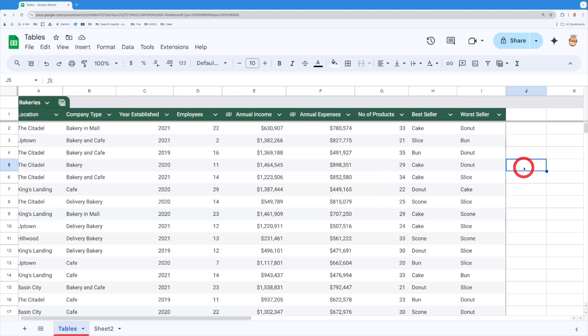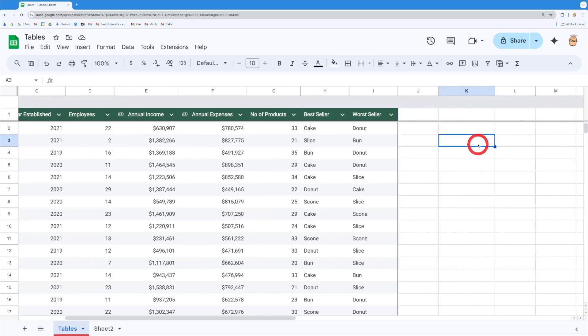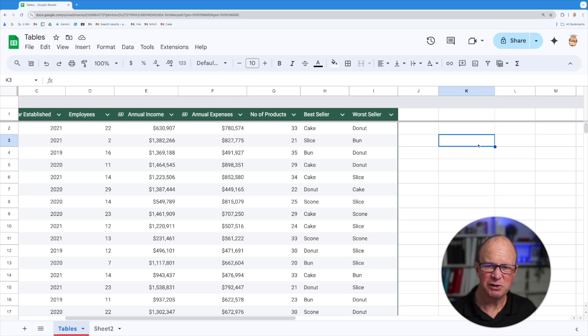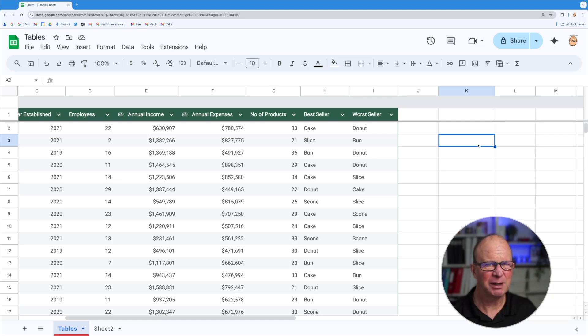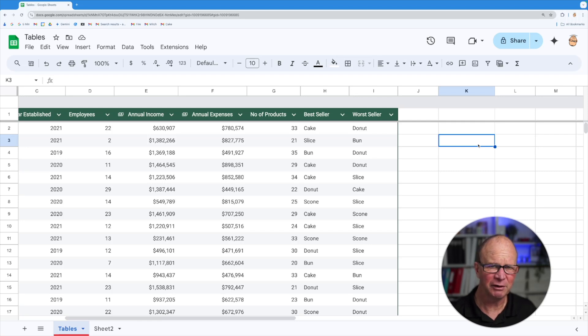So let's come across to the right hand side here and I'm just going to work out say the sum of the annual income. Now if I did that normally what I'd have to do is work out the range of the data and do sum of say B2 or in this case E2 through to E37 and it would add it up for me. And that can be quite problematic because you've got to keep on searching for the range of your data especially if you've got a very big data set in front of you.